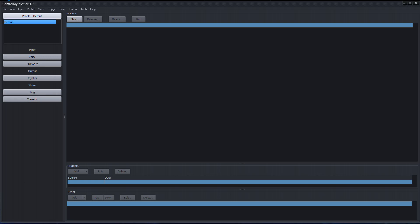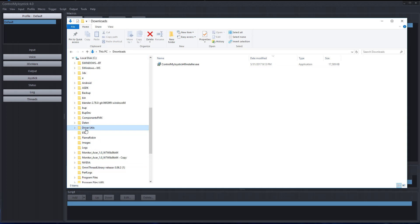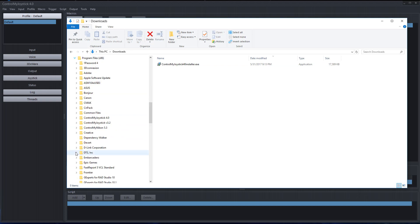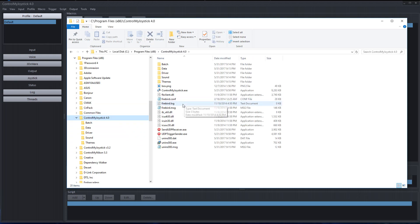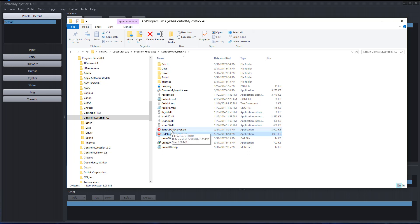Let's take a look at where the files went and talk about what was actually installed. It was installed in Program Files, ControlMyJoystick. Here are the main files and the main executable. There are a couple of other executables you can use as part of the ControlMyJoystick trigger functionality — you can actually have your own app send a trigger which could cause a macro to fire in the application, and you can also send data from your macro externally to another application.